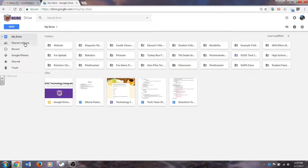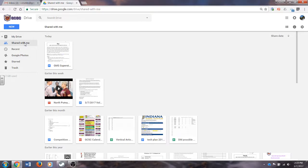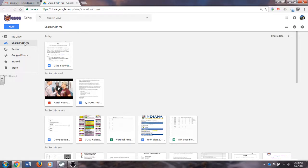Just below that is the Shared with Me tab. On this option, you will see files that have been created by other people who have shared them with me. I have access and rights to view those, and depending on how people set them up and send them to me, I may have rights to edit them as well.